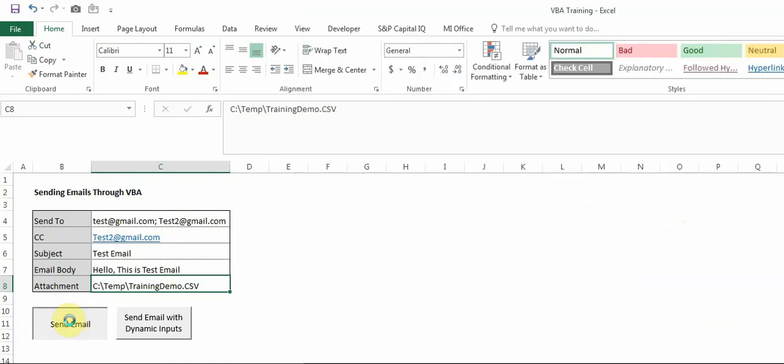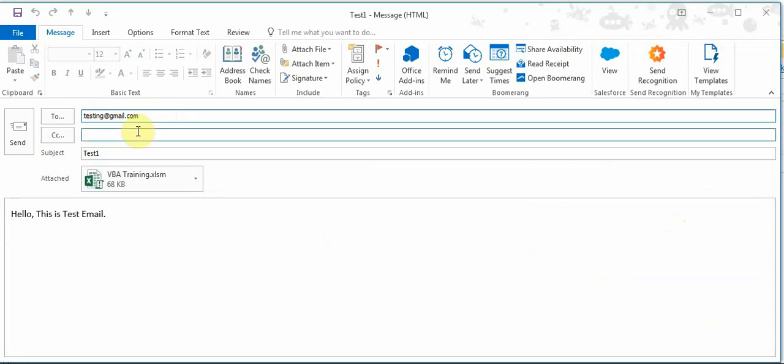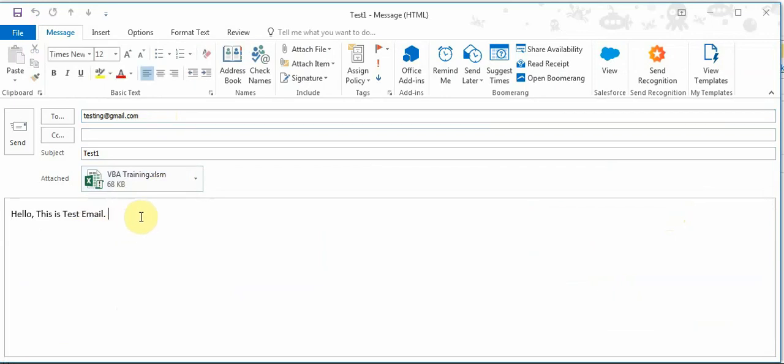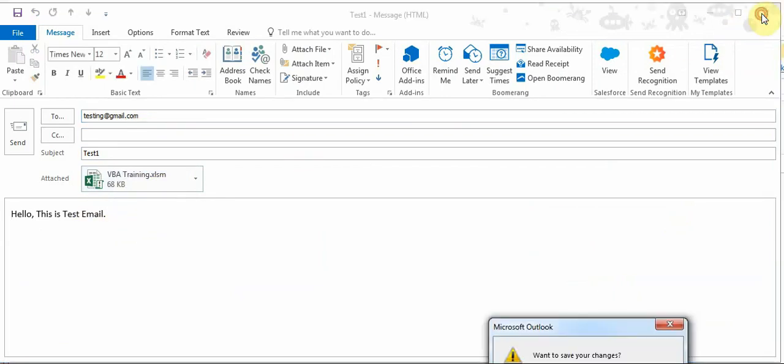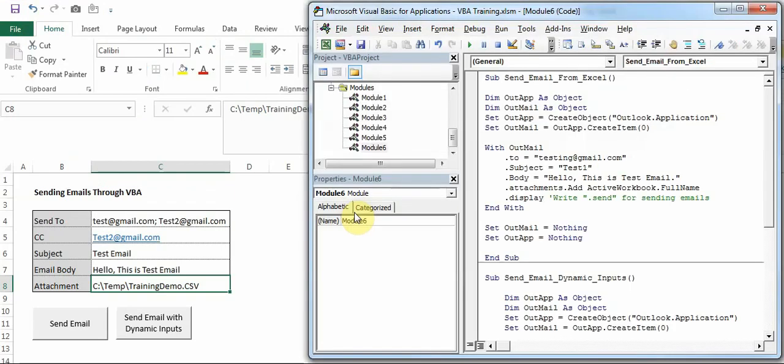I'll just show you how this is running. So I got testing@gmail which I wrote in the To field, Test One I wrote in the subject field, I got the active workbook, and I also got the body.